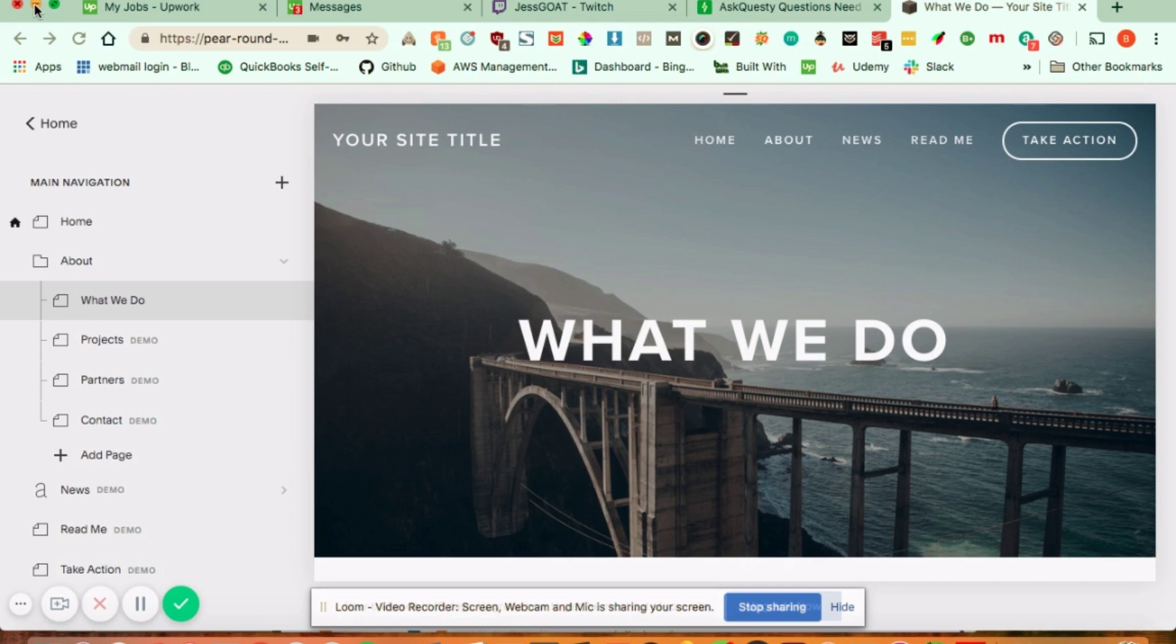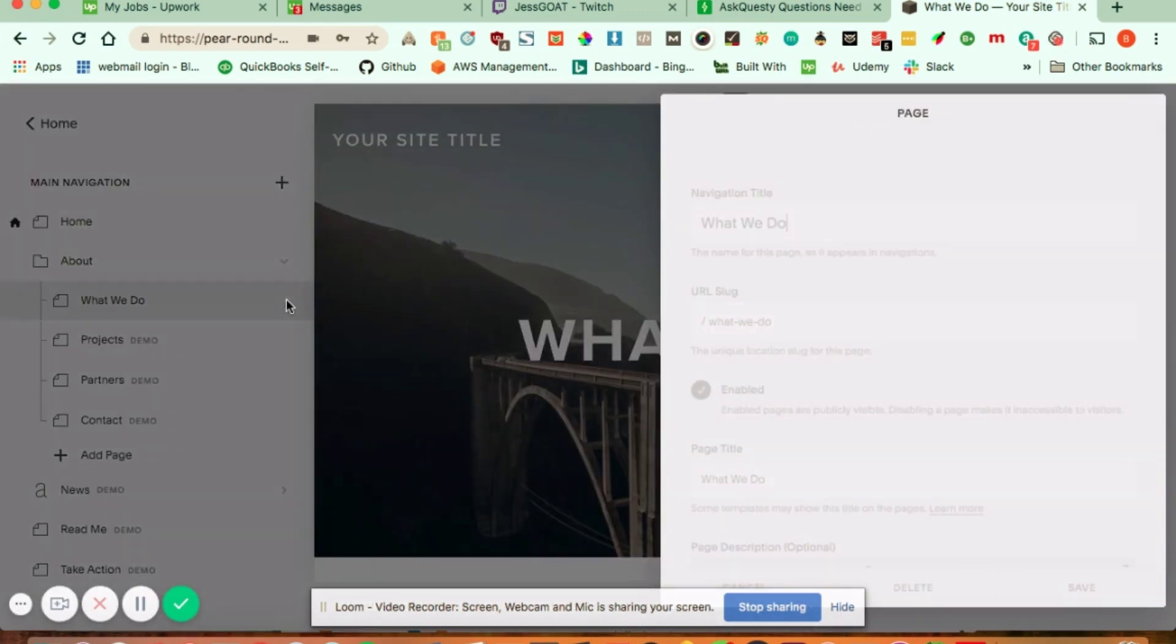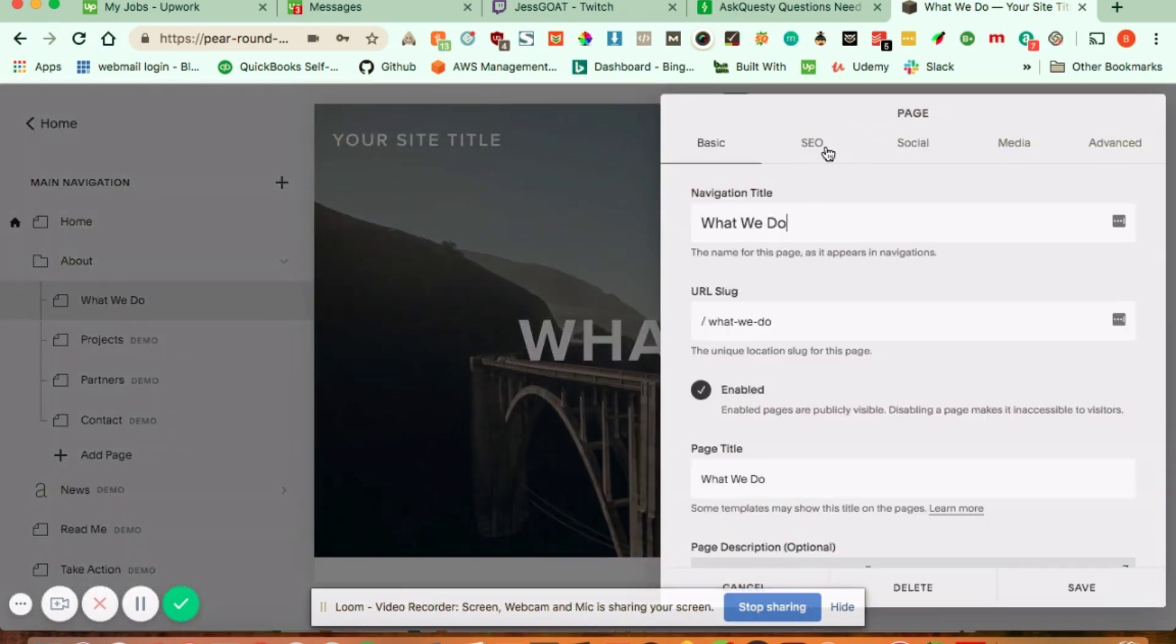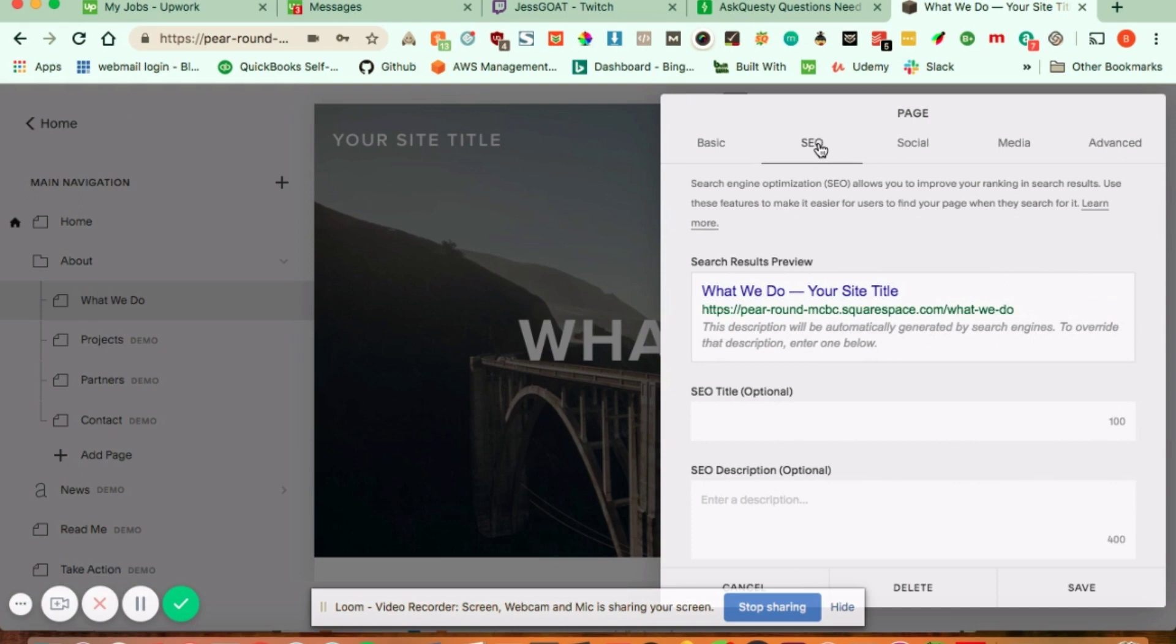So how you do this in Squarespace is if you go into your page and click the gear icon right here, up here you're going to see SEO.